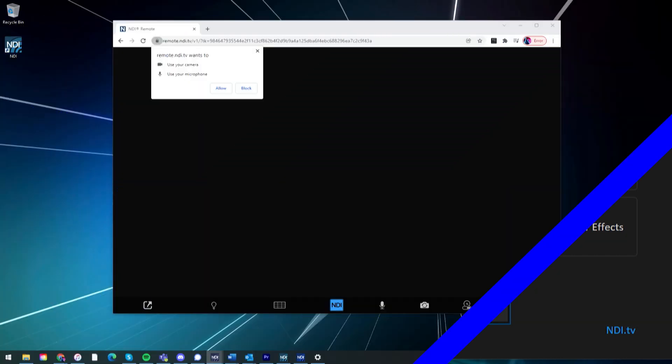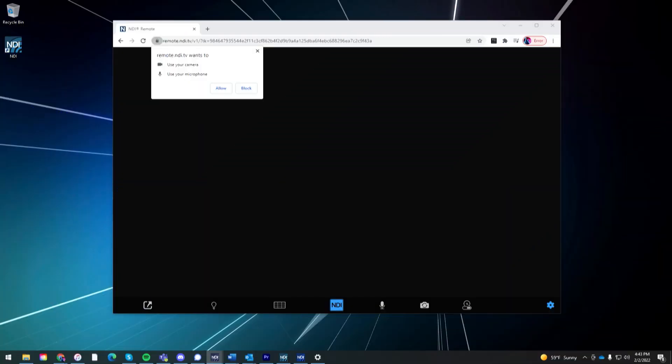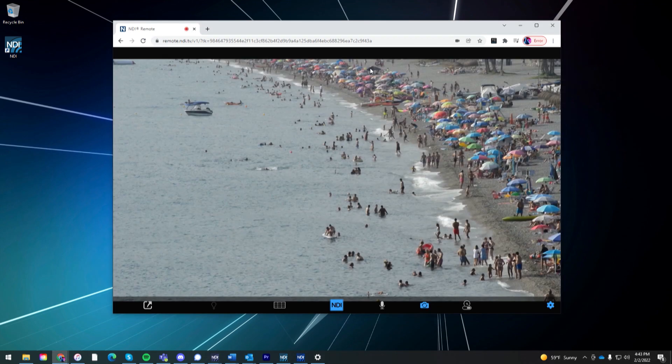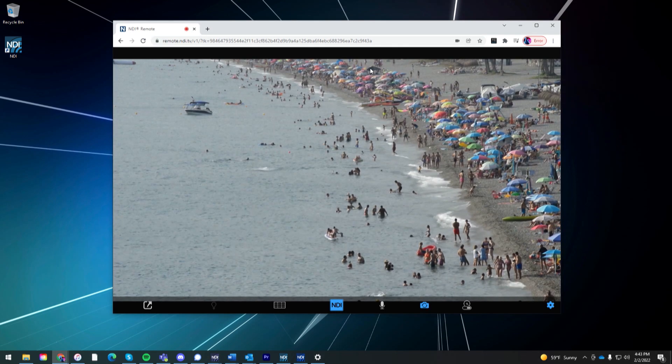On the receiving device's end, once the link is received, it will open up in a web browser and prompt you to allow remote NDI.tv access to your device's camera and microphone. Click allow, and then you'll see the video feed from your device is now being sent to the NDI Remote software.